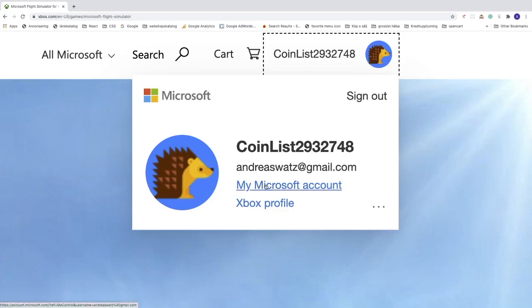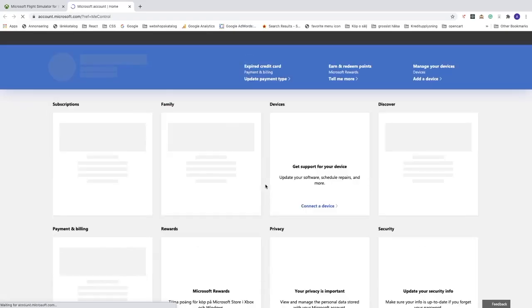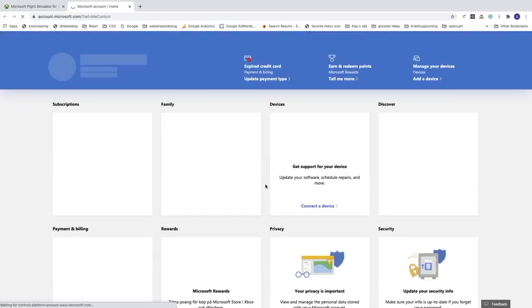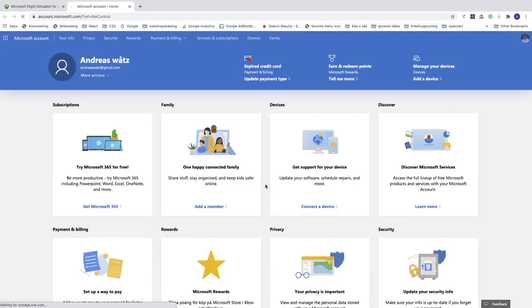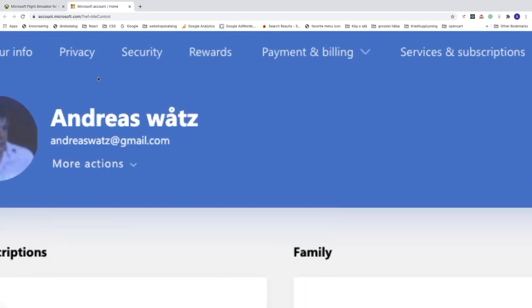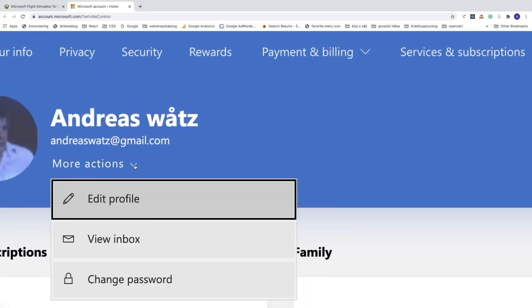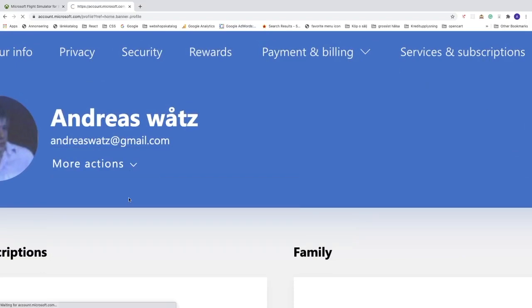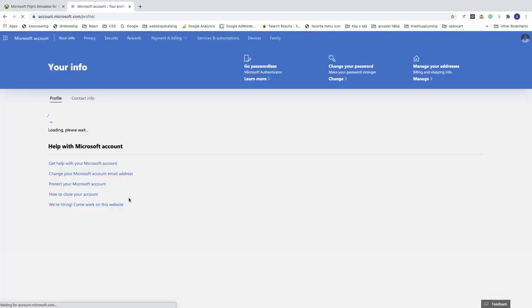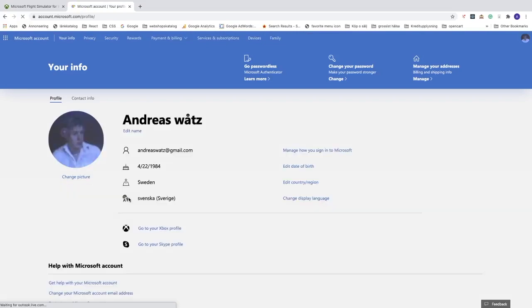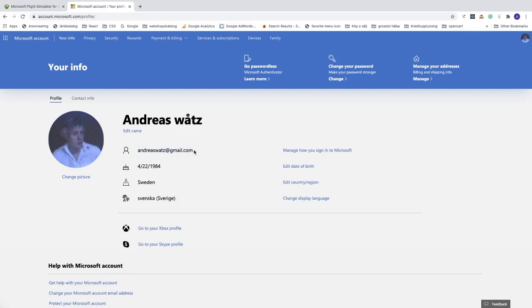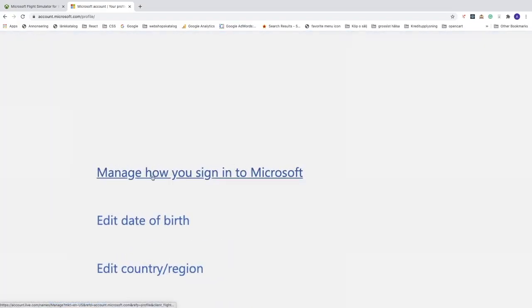Now go up right here, click on more actions and click on edit profile. Under your name you see this email. Go to manage how you sign in to Microsoft and click on that.